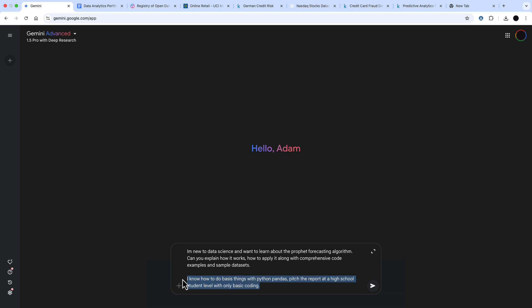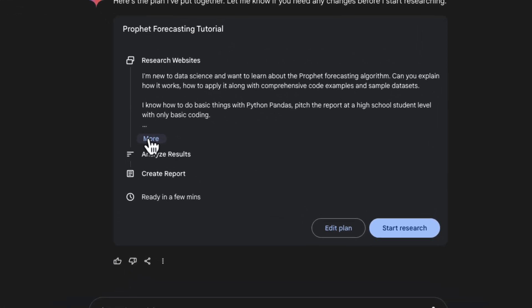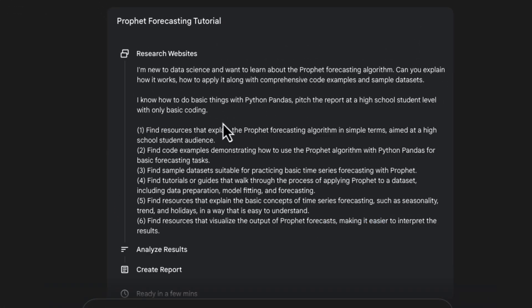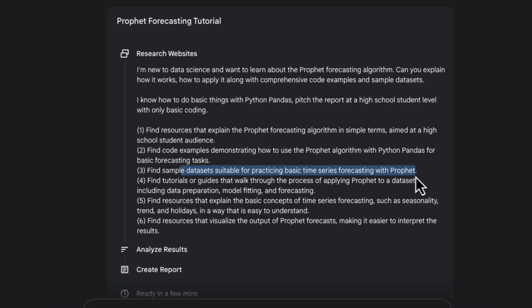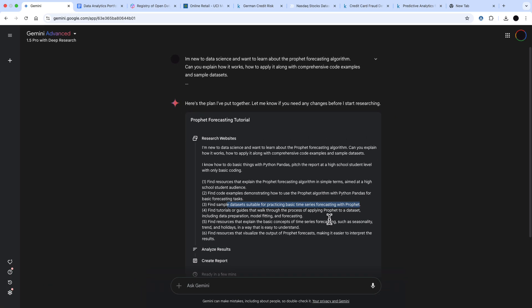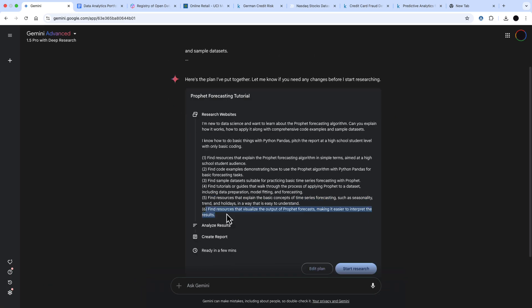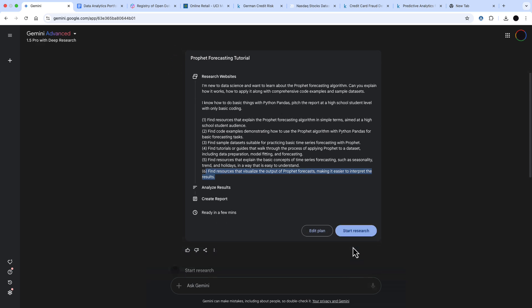Next use case is for data analytics or data science methodology. What I'm asking for here is I want to learn about the Prophet forecasting algorithm. And I want this to be pitched at somebody who knows a tiny bit of Python but not much. It's given me a plan here where it wants to explain the forecasting in simple terms, find the basic data sets, and find some tutorials that will walk through the Prophet algorithm. I'm going to start the research here by just pressing start research.